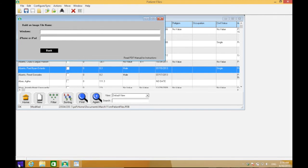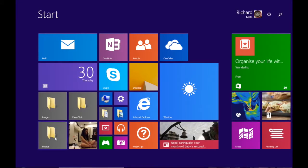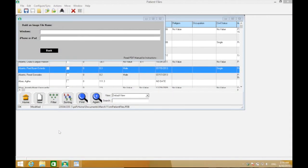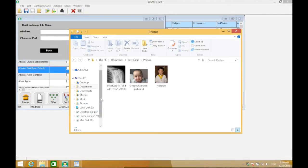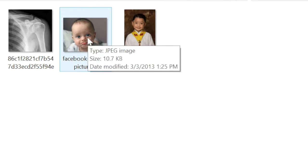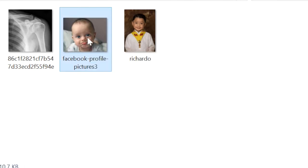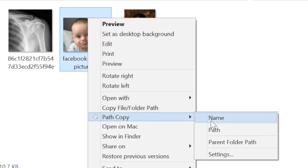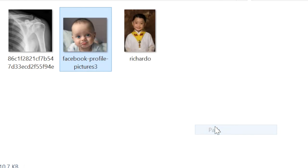Open the photos folder - you can access it through the pinned shortcut. In this location, right-click the photo that you would like to use, click Path Copy, and click Path.